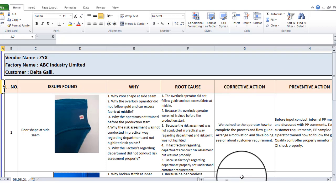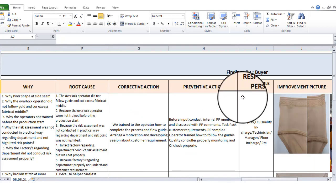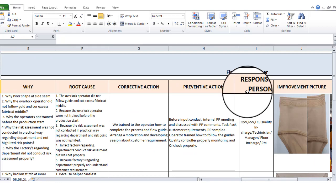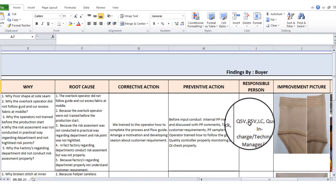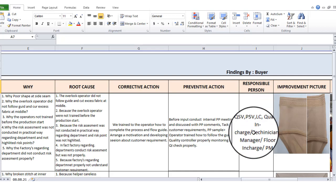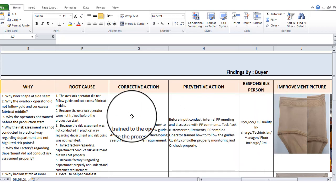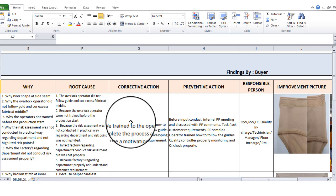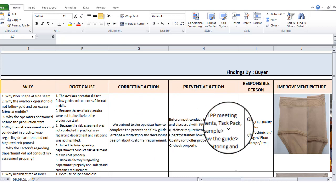This is the Preventive Action, and this is the Responsible Person — which is the Quality Supervisor, Production Supervisor, Line Chief, Quality Inspector, Quality Manager, Technician, Responsible Person. This is the Corrective Action and Preventive Action with the Responsible Person.